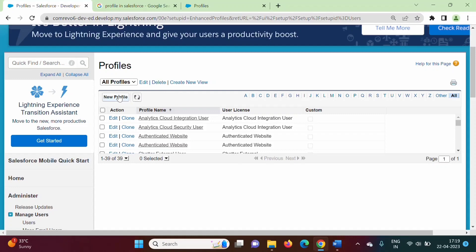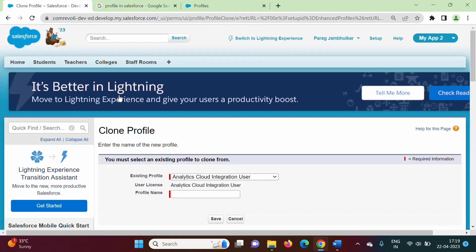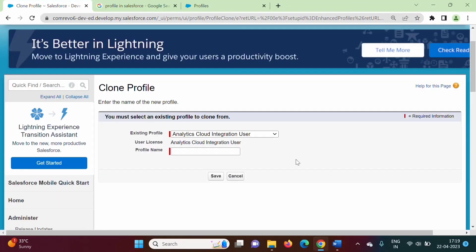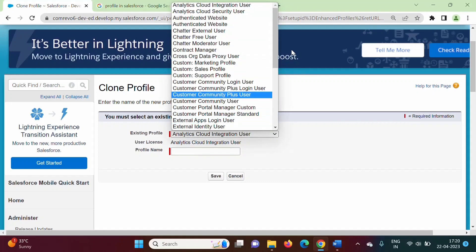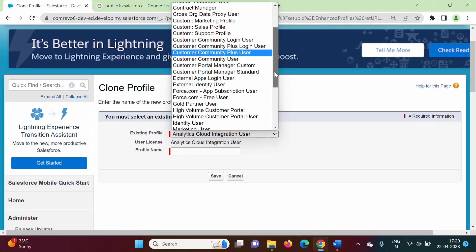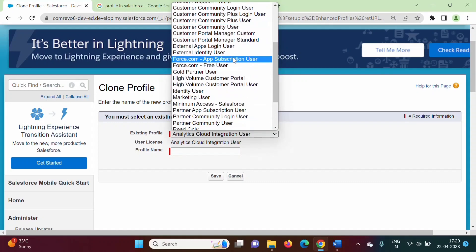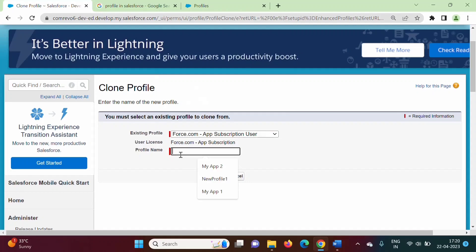Here is the New Profile option. I am clicking on that. With existing profile settings, you can copy or clone. Here I can choose anyone. Suppose I am choosing App Subscription User. I am giving some name — for example, New Profile One — and saving.